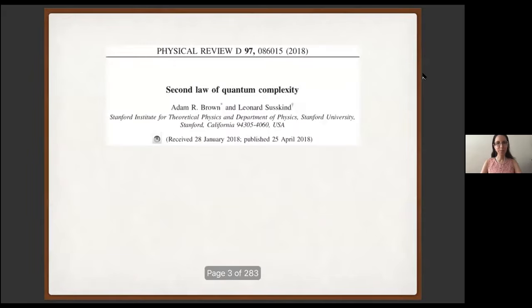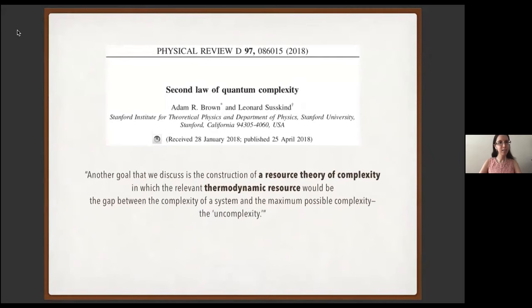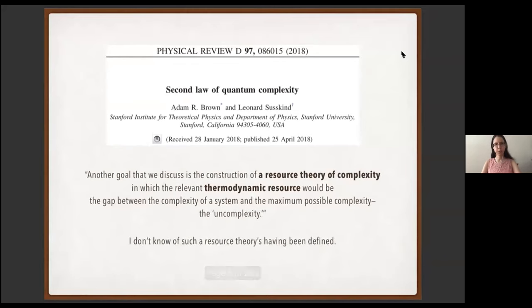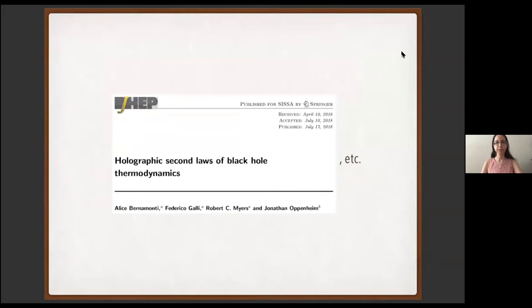Once Adam Brown and Lenny Susskind wrote this paper, it concerns the construction of a resource theory of complexity in which the relevant thermodynamic resource would be the gap between the complexity of a system and the maximum possible complexity — the uncomplexity. As far as I'm aware, such a resource theory for uncomplexity hasn't yet been defined. Resource theories have shown up elsewhere recently in this holographic field, and it's making its way into this field.